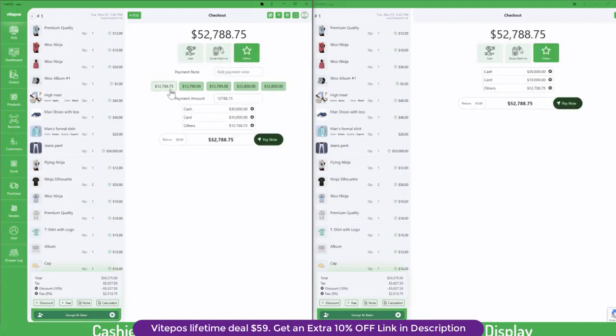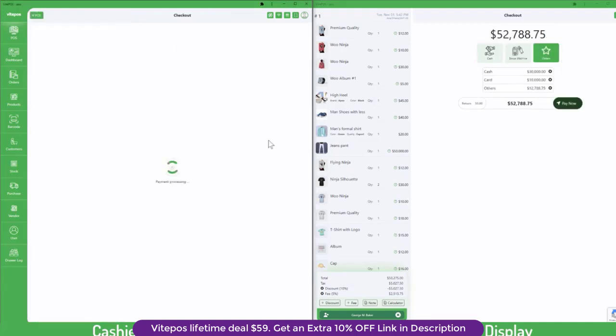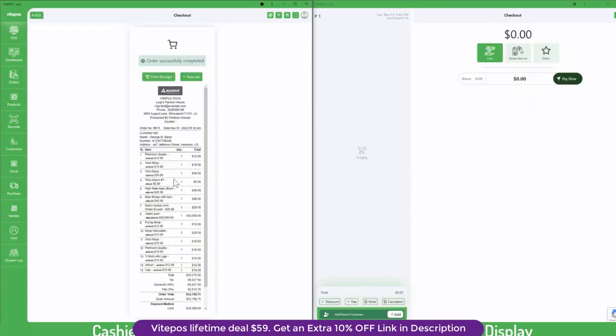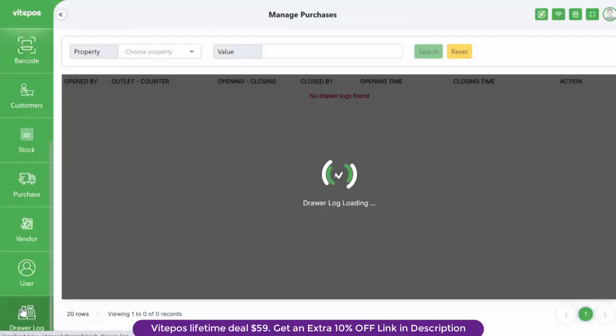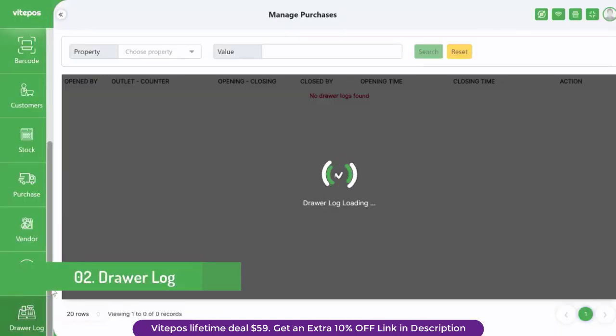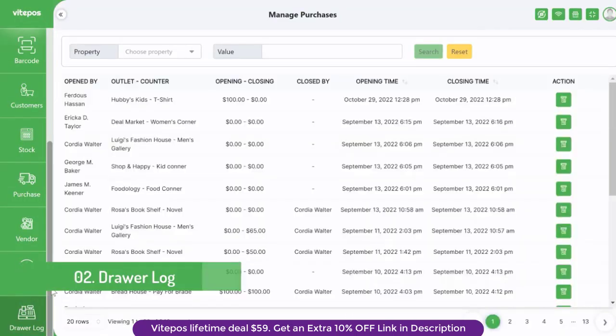It works properly when we make changes in POS, and it shows quickly in the customer display on time.